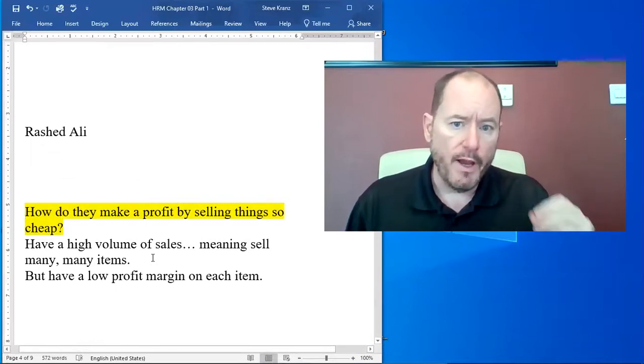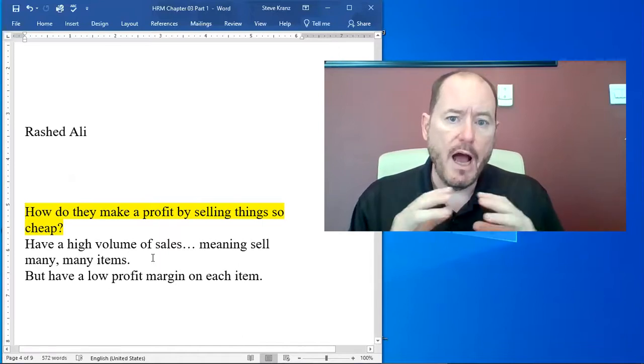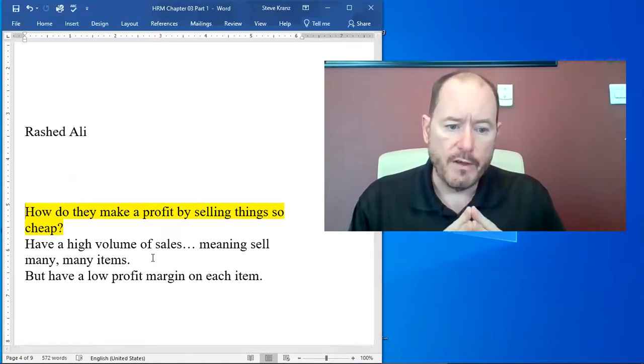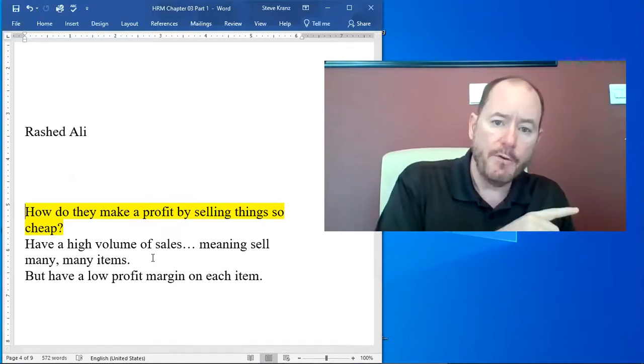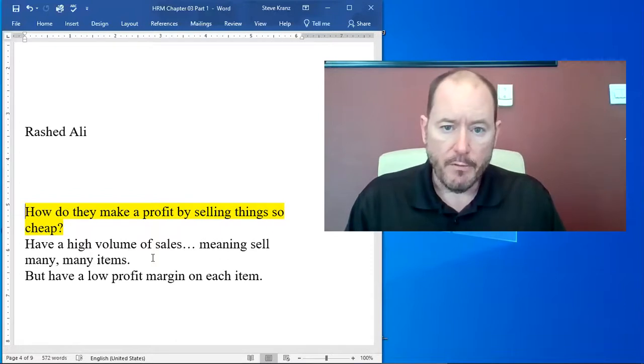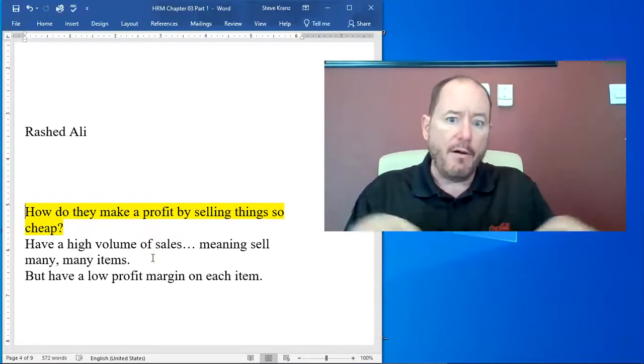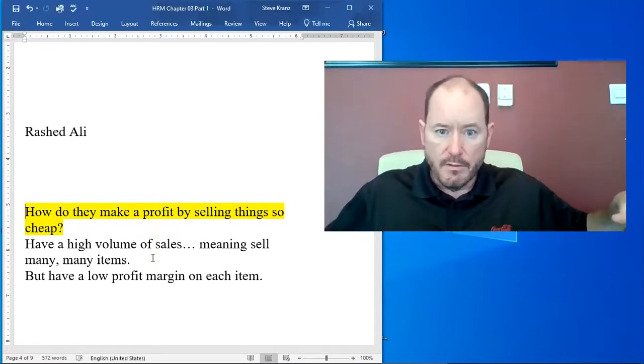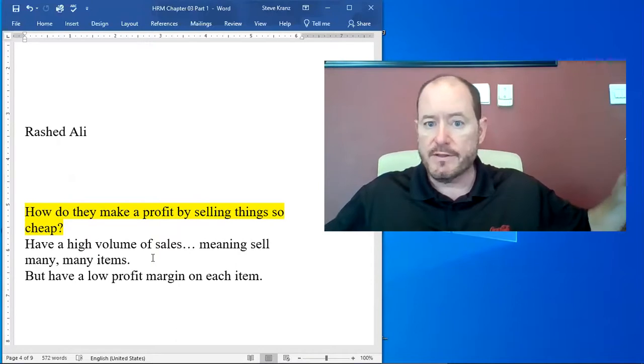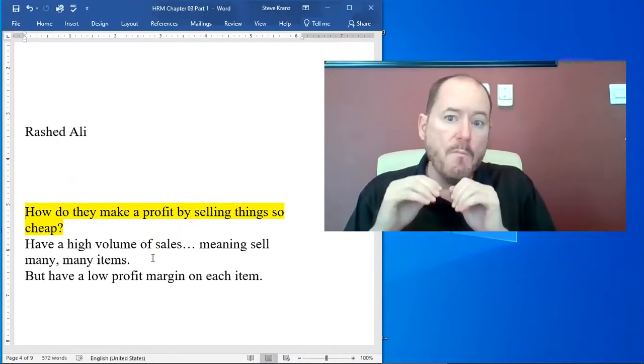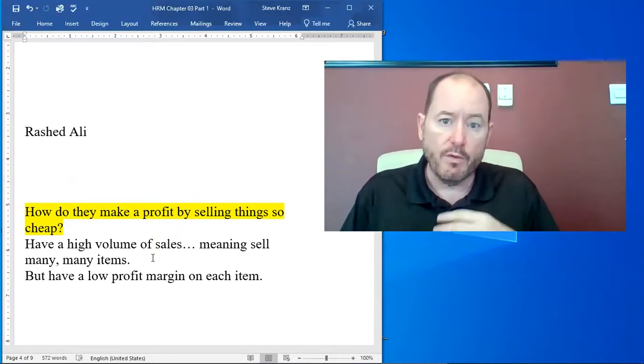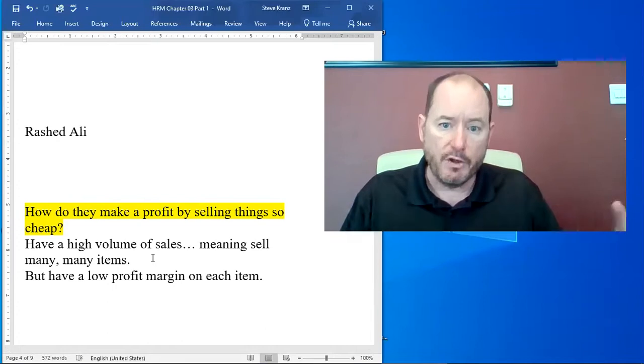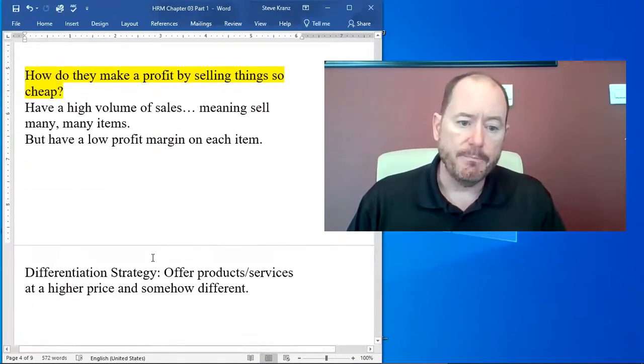They have a high volume of sales. So both Carrefour and Rashid Ali have a very high volume of sales, but they have a low profit margin on each item. So you have to sell thousands, in the case of Rashid Ali, thousands of sandwiches, or in the case of Carrefour, millions of items in order to make a large profit. Cost leadership.